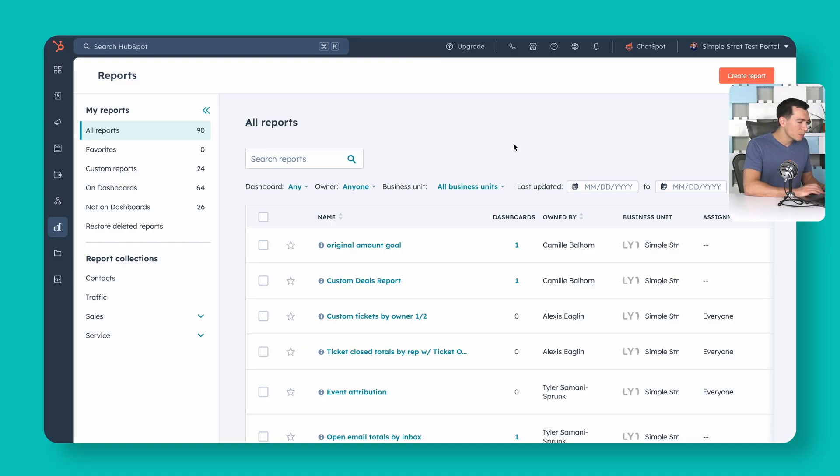The report we're going to build today represents the specific process of somebody requesting a demo via a form submission on our website, and we want to know how well our team moves them through to becoming a customer. The milestones are: they fill out the form, did our sales team reach out, did we create a deal, and did we turn them into a customer — deal moved to closed won.